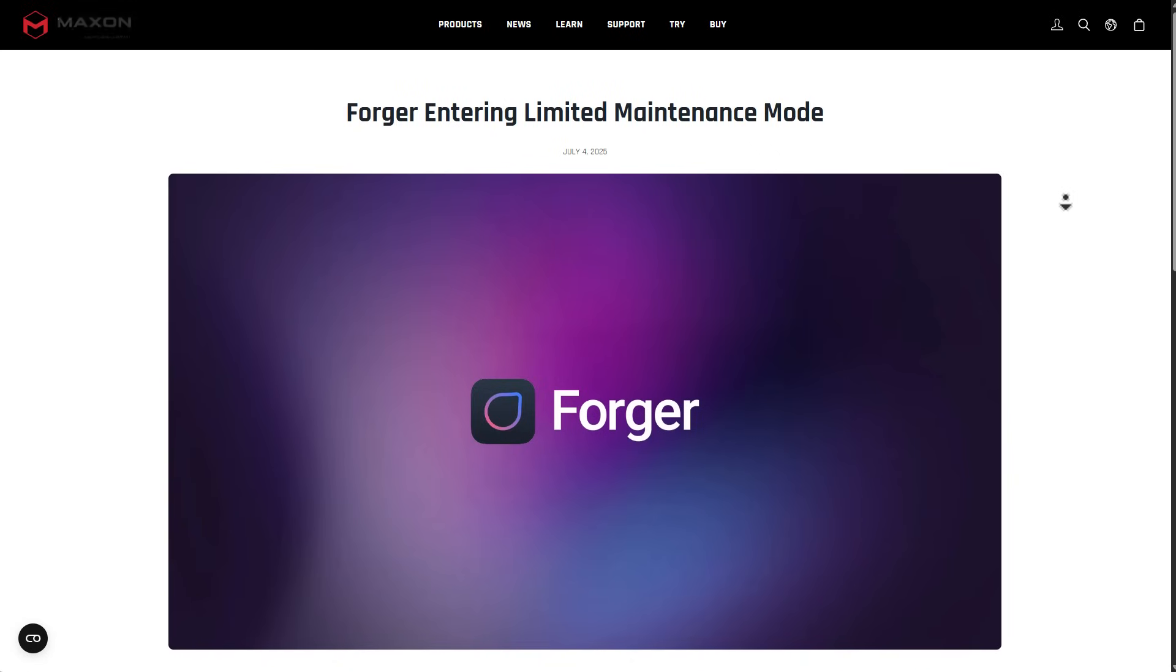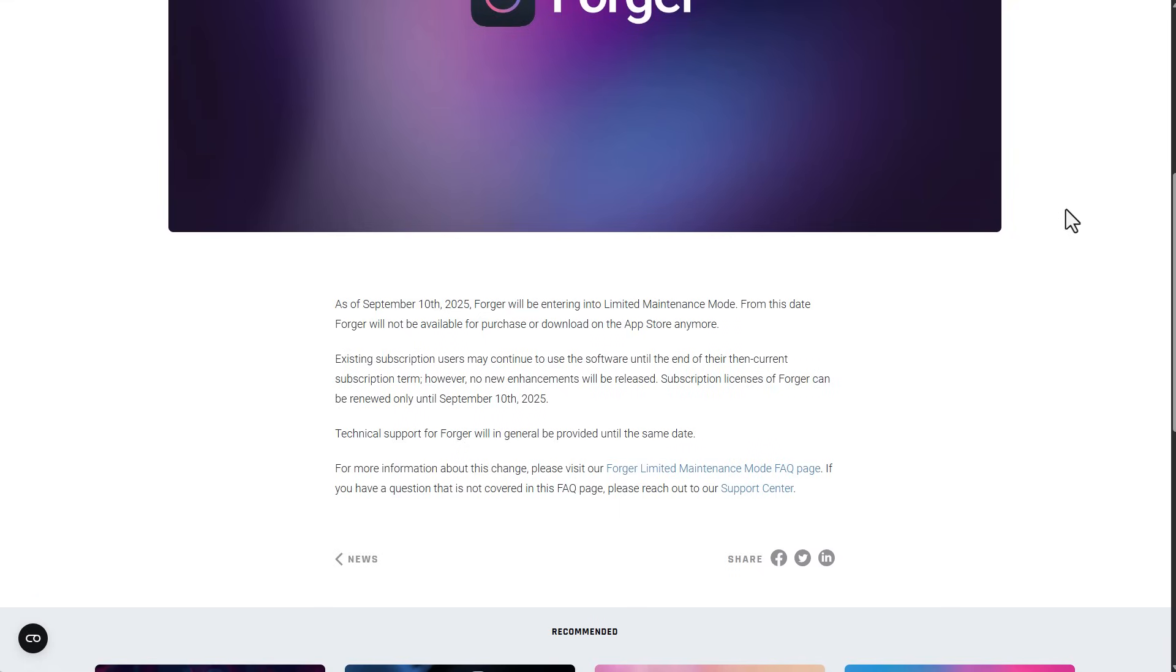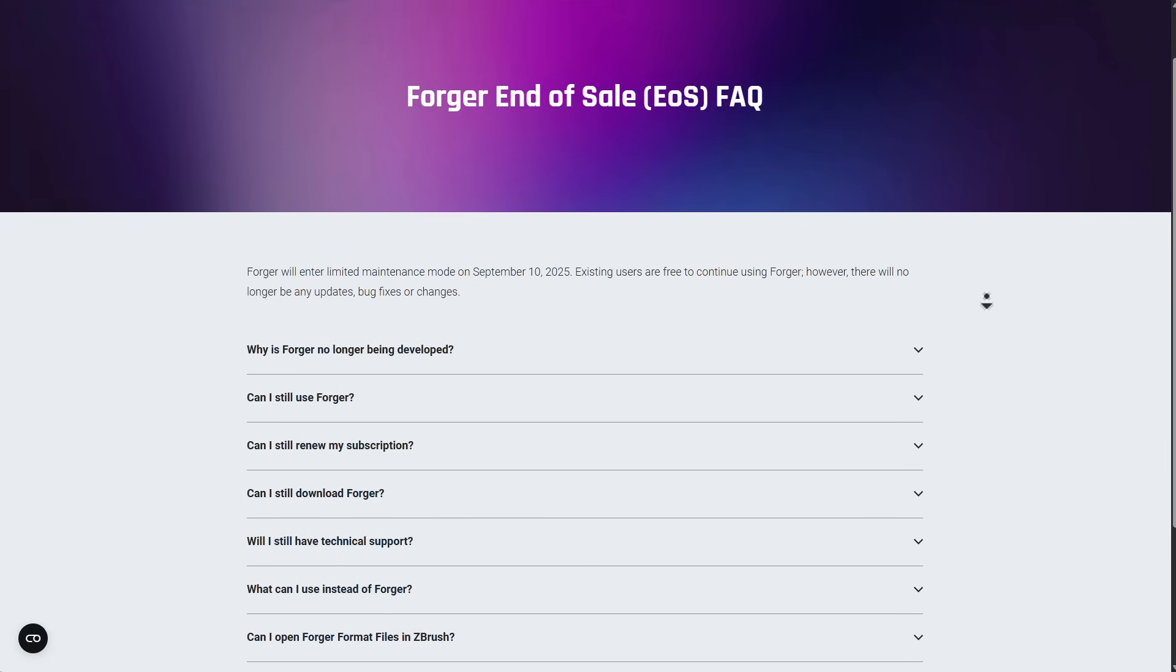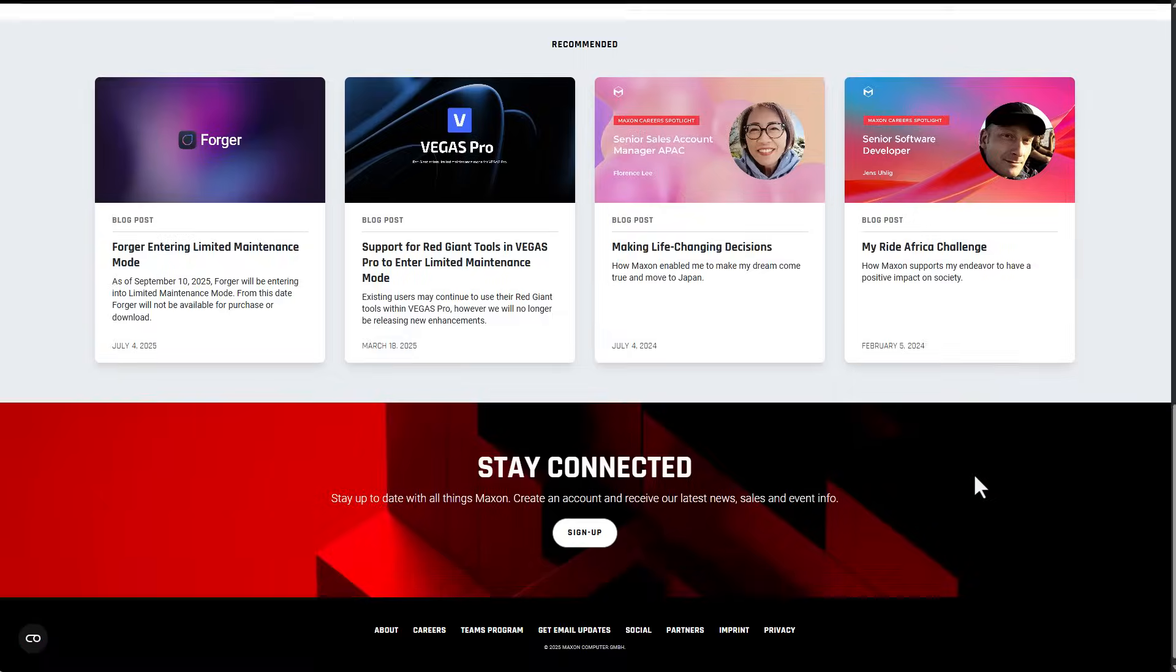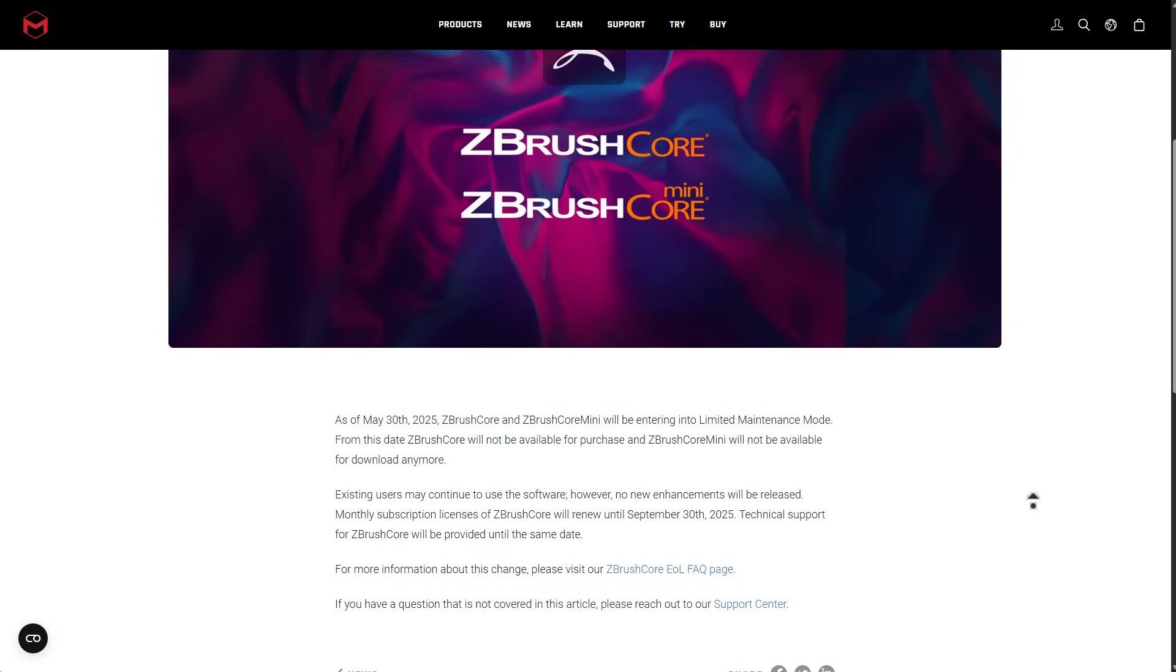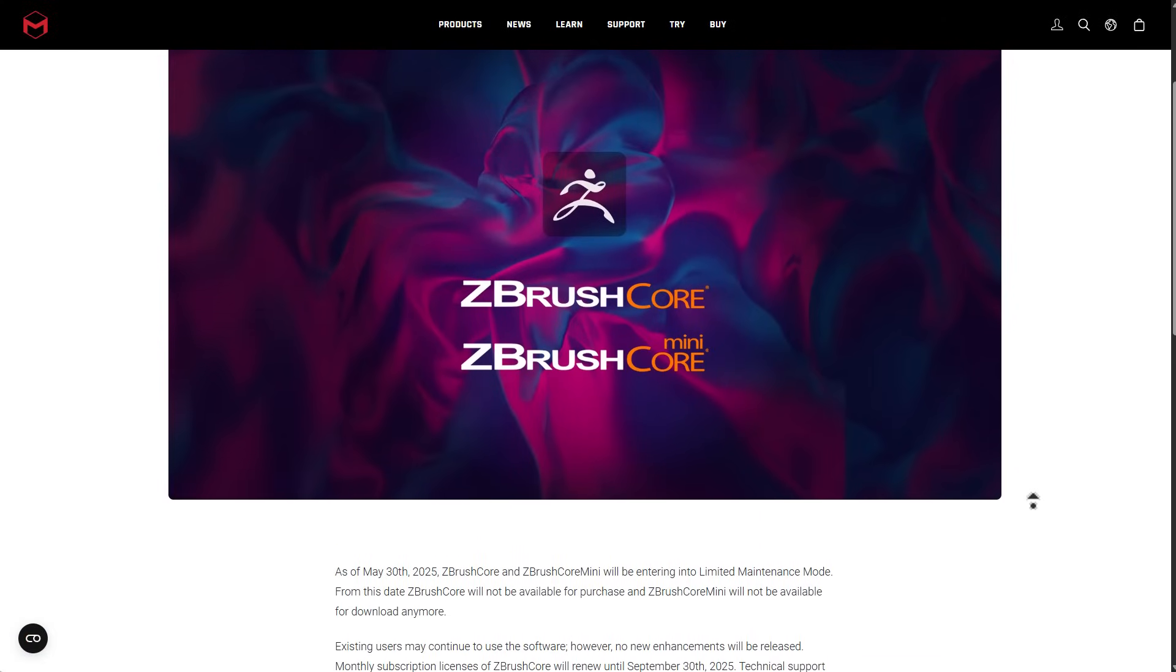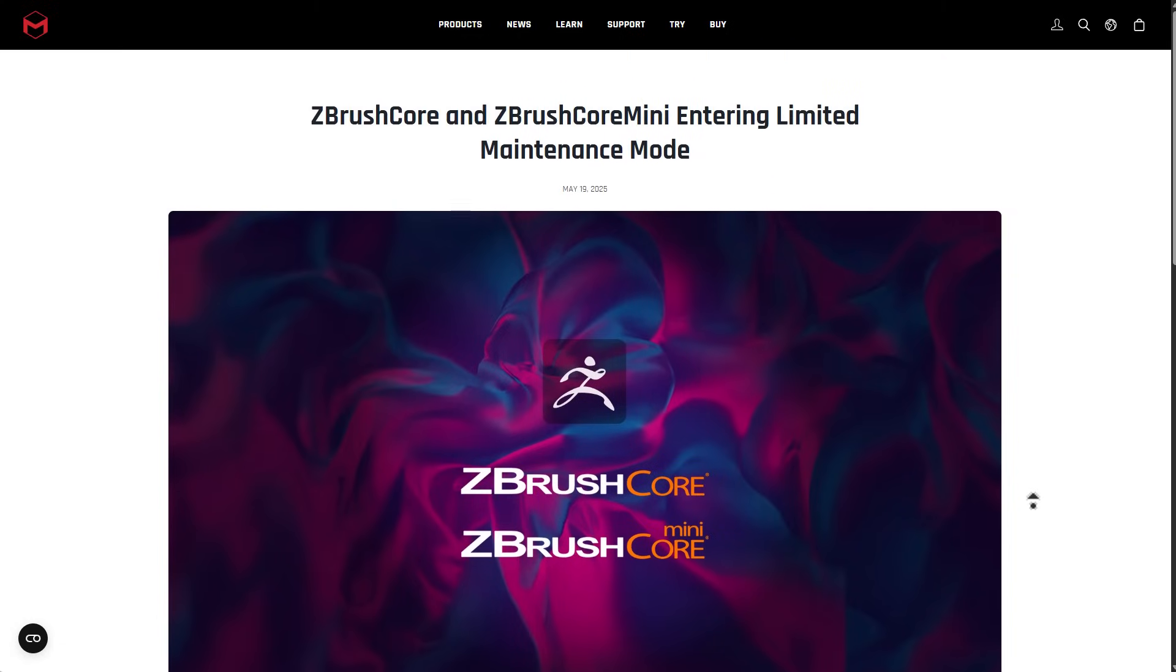And of course, in recent times, we've also seen Maxon putting several tools into limited maintenance mode, and this includes Forger, ZBrush Core, and ZBrush Core Mini. One would argue that these tools are potentially no longer necessary to exist. However, it is just one of those things to keep in mind that most times when companies purchase other tools, they either proceed to make the tool better or potentially, they end up ending the sale or putting these tools into limited maintenance mode, which essentially kills the app.